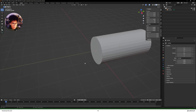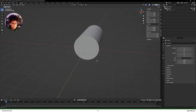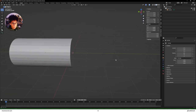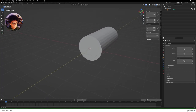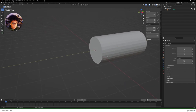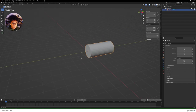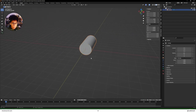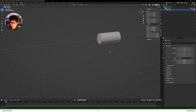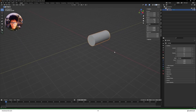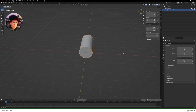Now grab your cylinder and position it in a nice space. Press G for grab and press Y so you're moving it locked on the Y-axis. Hold down Ctrl to snap it to an even number — snap it right to the start. Scroll in a little bit and you can see we have it positioned at the start.